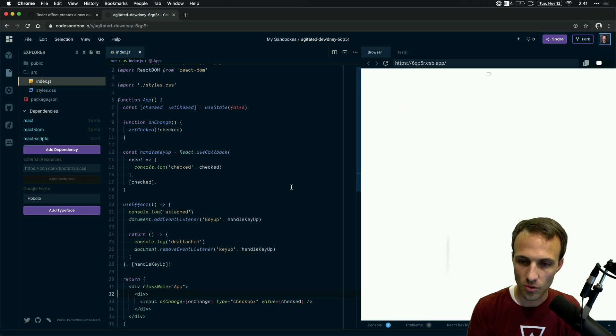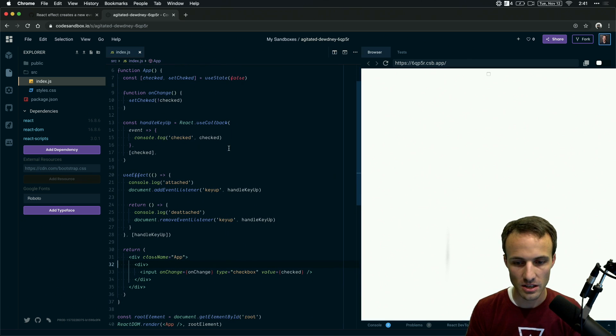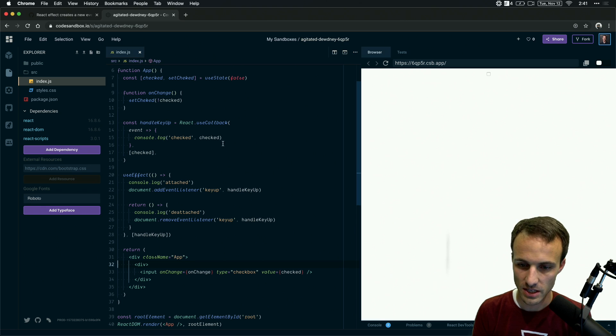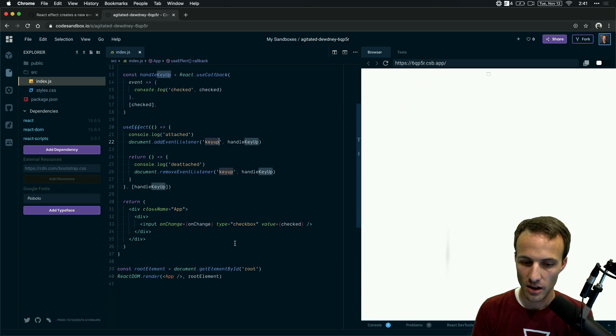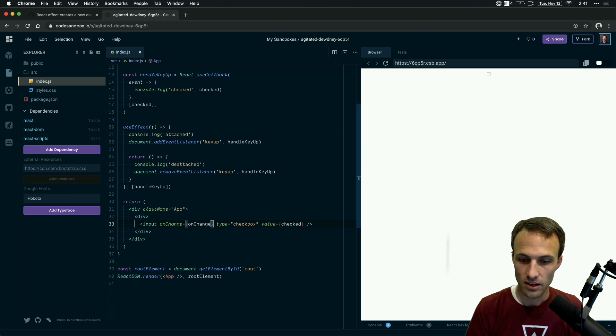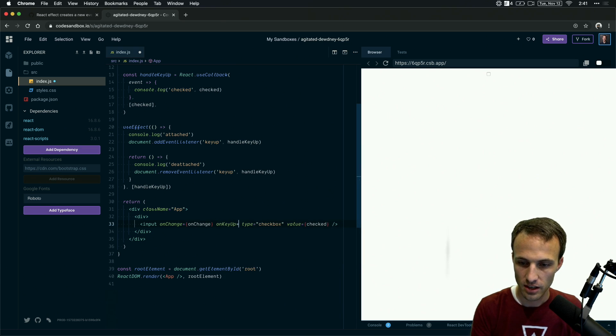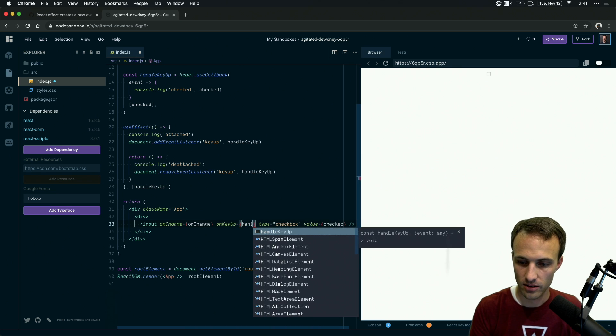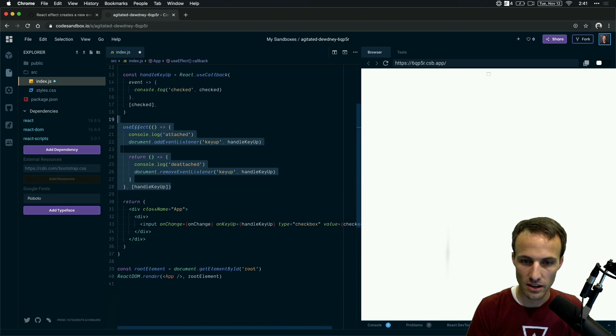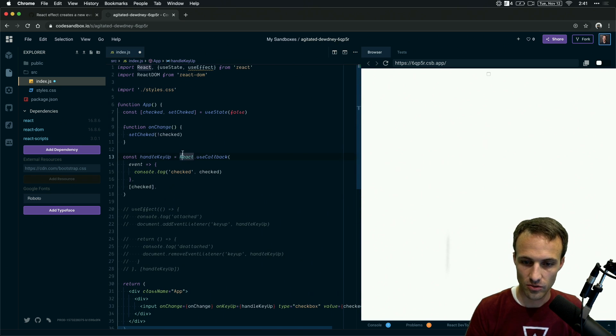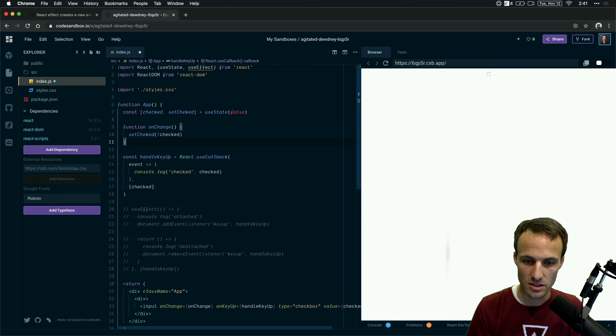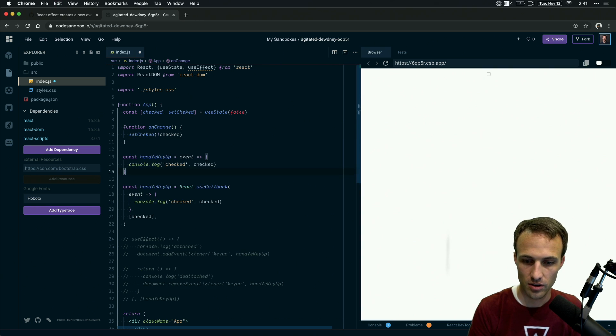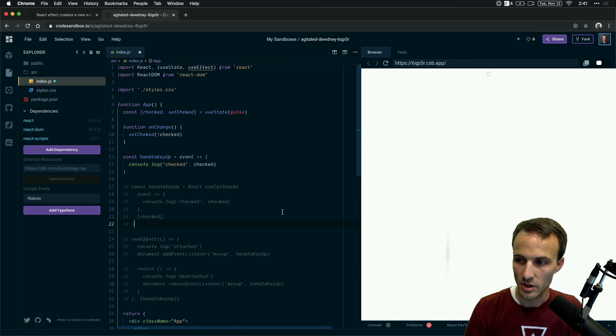So what's going on here is for some reason, there are good reasons to do this, but for some reason, this person wants to add a key up handler on the input. Now, before I get into anything, this would be way easier to just say on key up equals handle key up. And you don't have to do any of this nonsense. And in fact, you don't even need to do the React callback nonsense. It would just be this thing, const handle key up. And then we just get rid of that. And boom, now you've got exactly what you were looking for.